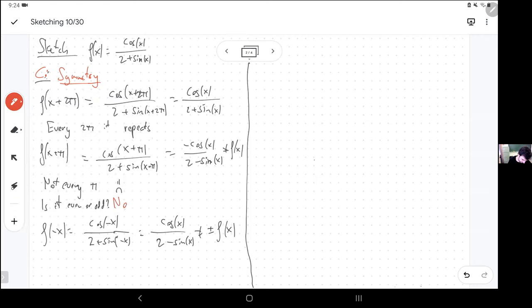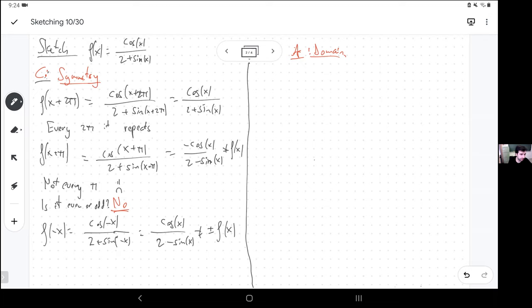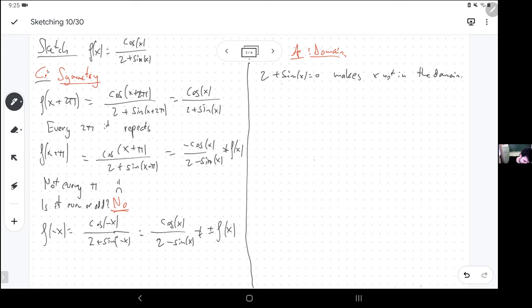So it's periodic. Let's find the domain, because if the domain is empty there's nothing to draw. The domain of cosine is everything — I can plug anything into cosine or sine. The only thing that could go wrong is that the denominator is zero, because there's no square roots, no logarithms — it's just denominators that could go wrong. The denominator will be zero if sine of x equals negative 2.